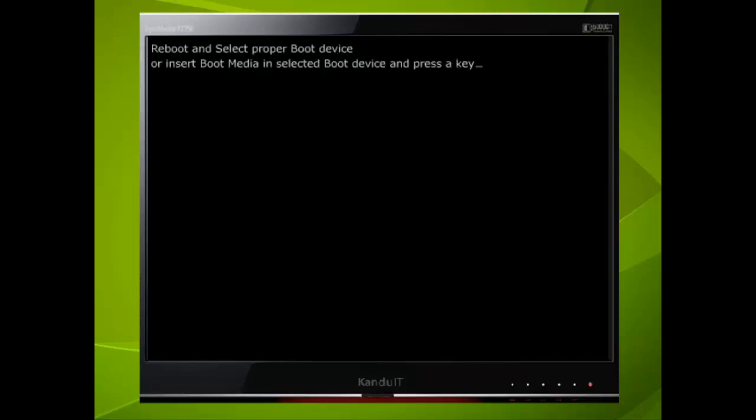Once again, we still get the same message, since the computer attempted to boot from the DVD-ROM drive, which is at this time empty. Now that our settings have been saved, we shall not have to alter them again, unless we make some significant changes that will affect the BIOS. We now need to disconnect the computer and remove the mains lead, keyboard and monitor.